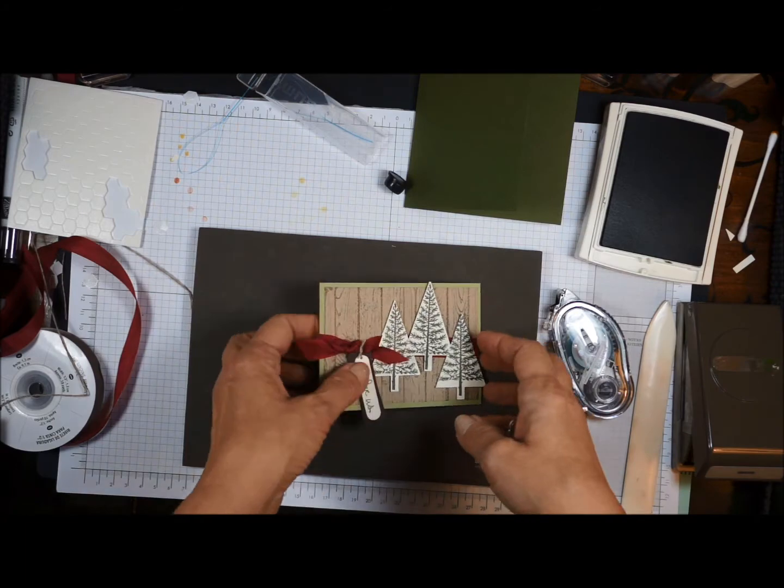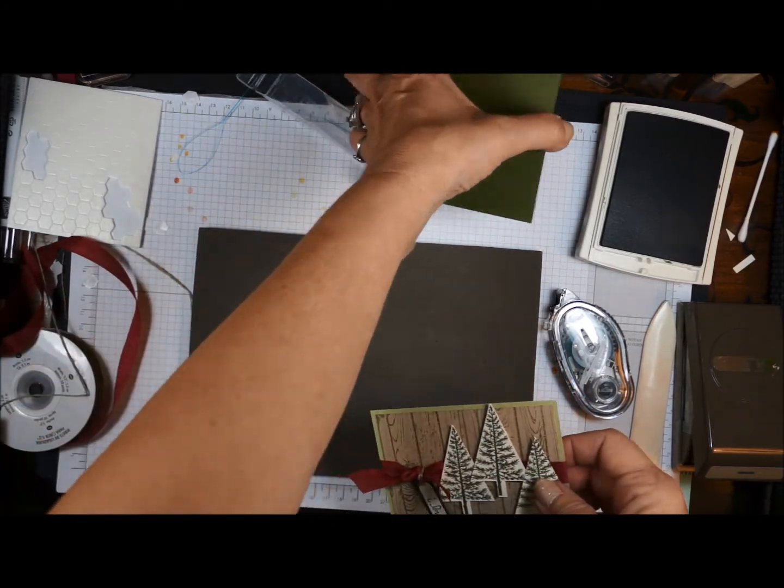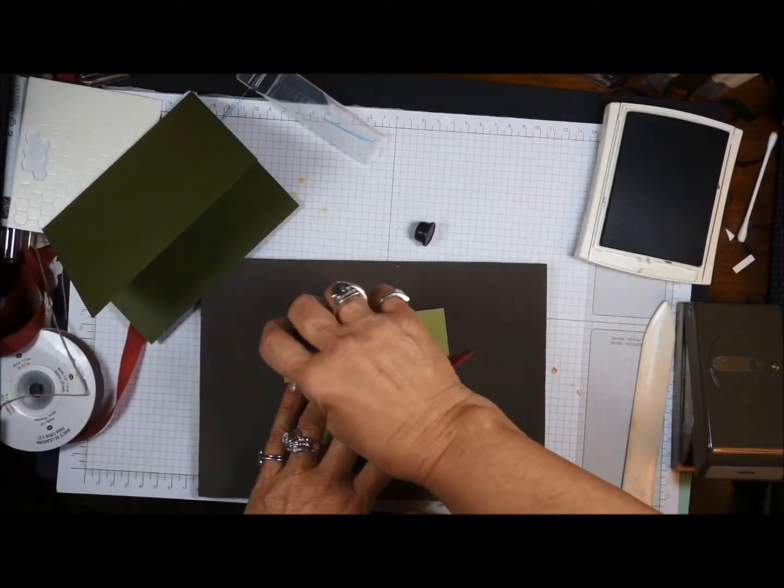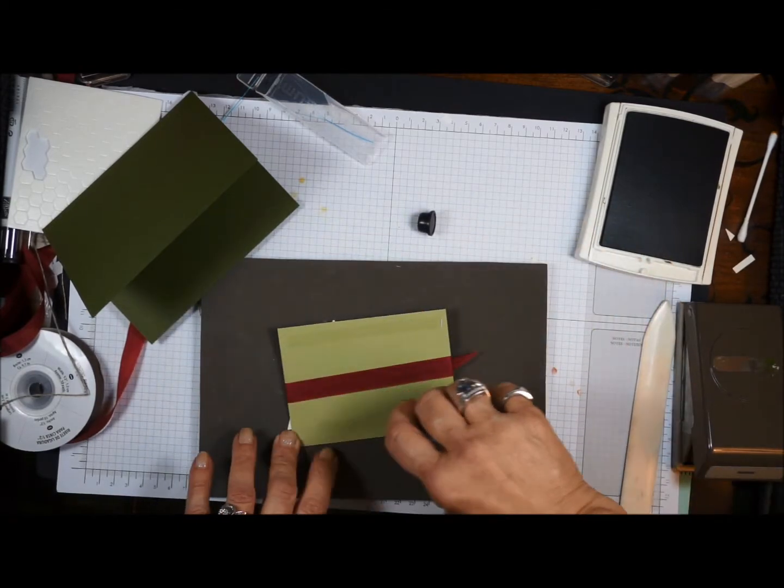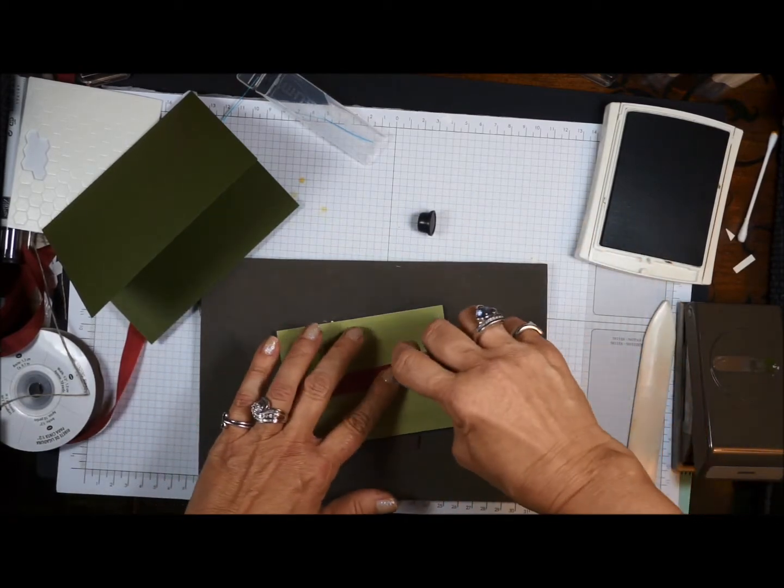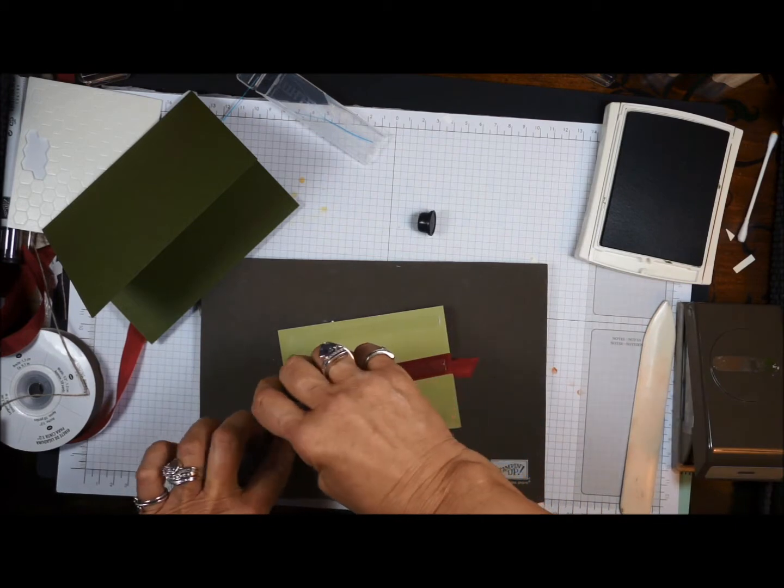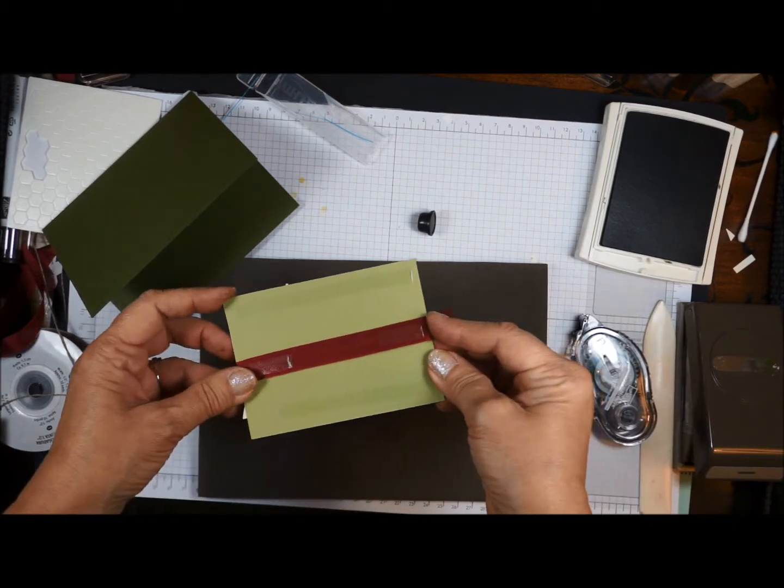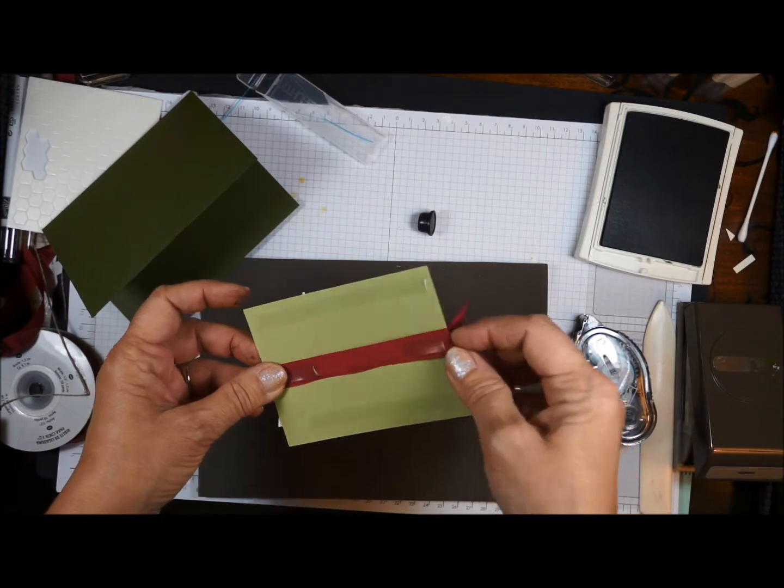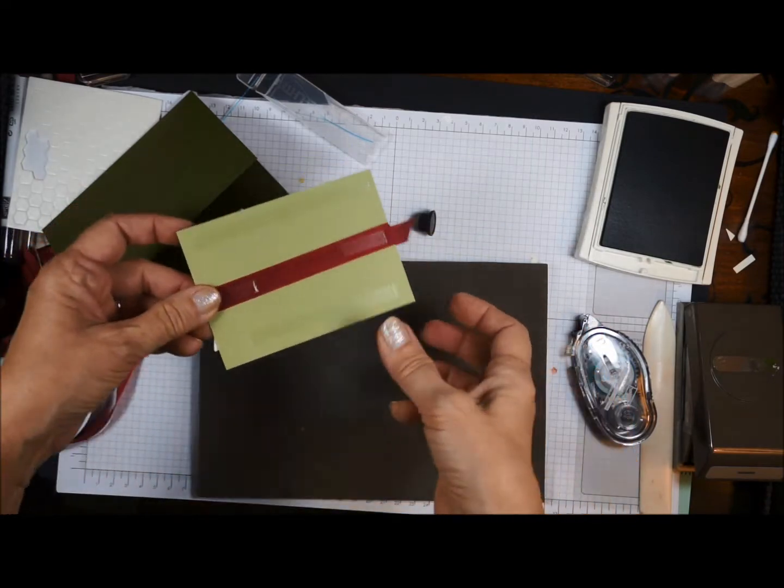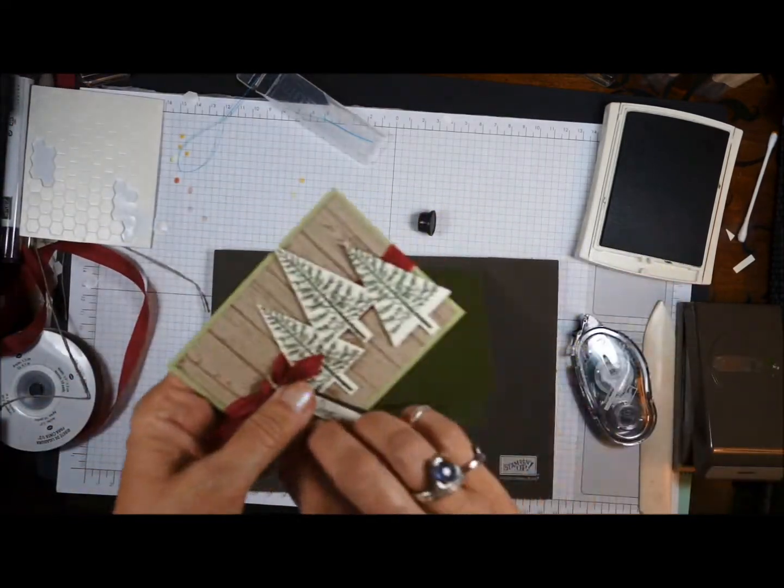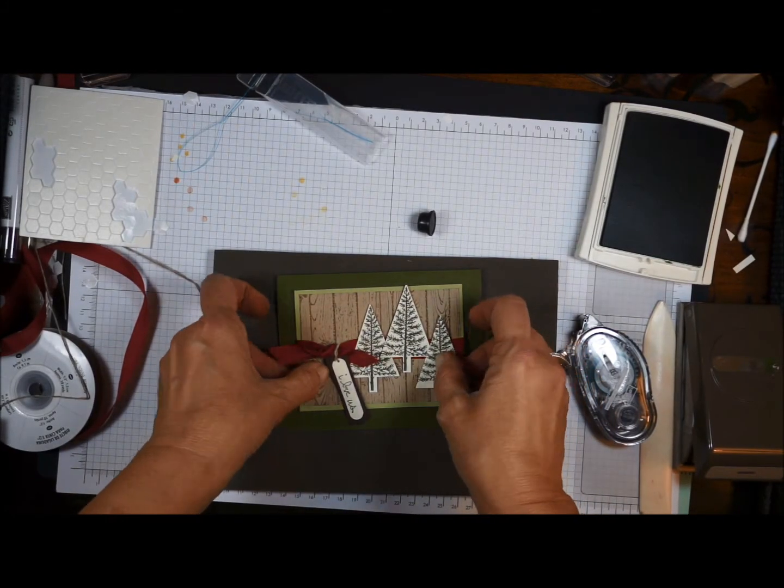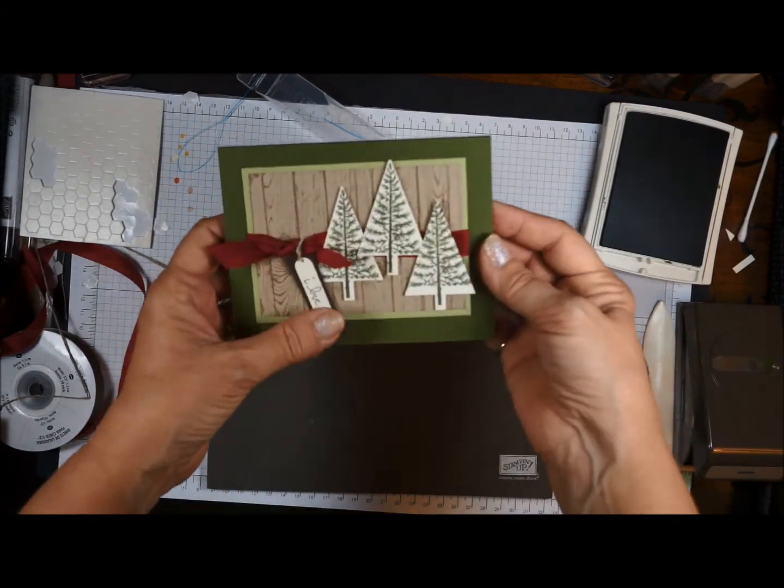Okay. So now we're going to attach this to our card base. I like to put snail on my ribbon. I have had cards where the ribbon lifts up or the card lifts up right there at that ribbon. So I like to put some snail there, add this to our base. Okay. So there's that.